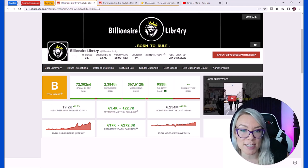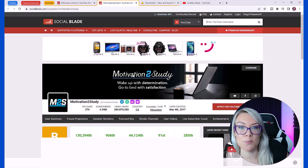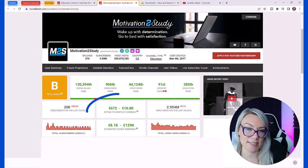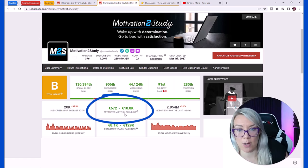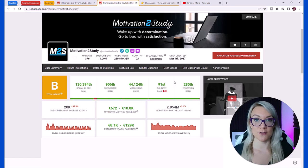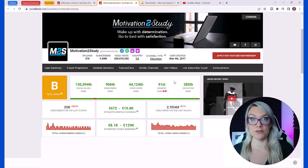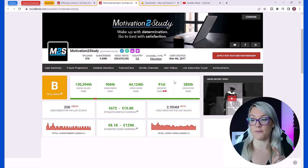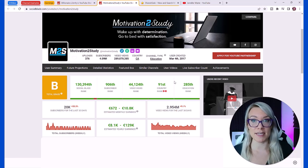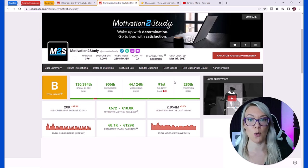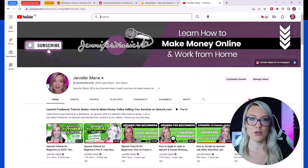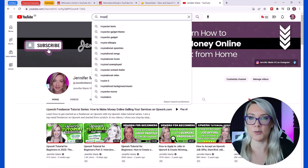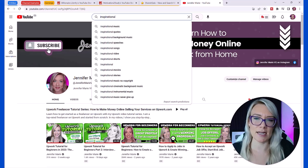You can see he's gained over 19,000 subscribers in the last 30 days. This one here, Motivation to Study, they're earning between 672 and 10,000 euro a month. There are so many different types of motivational videos. You might want to do motivation for women, men, studying, losing weight, health and fitness, becoming a better person.